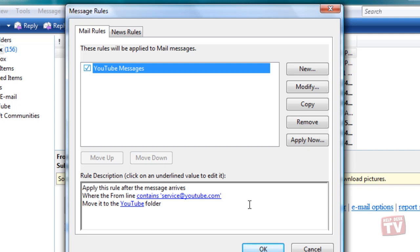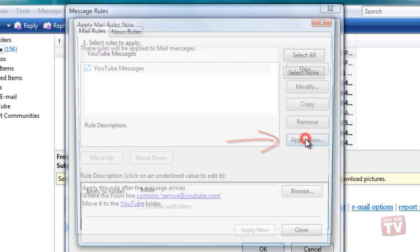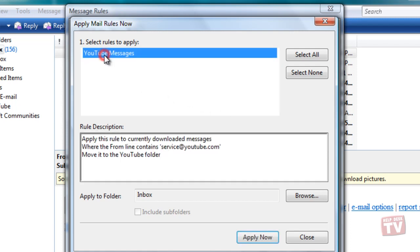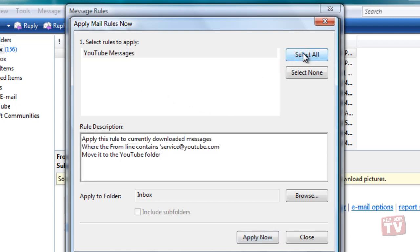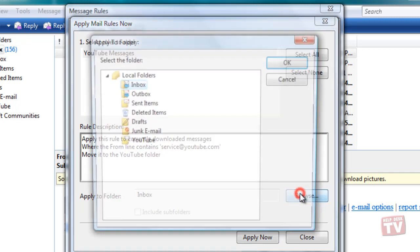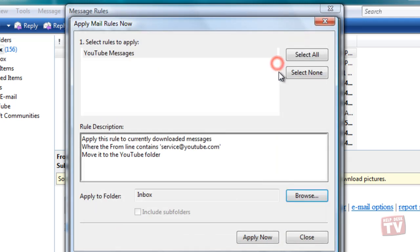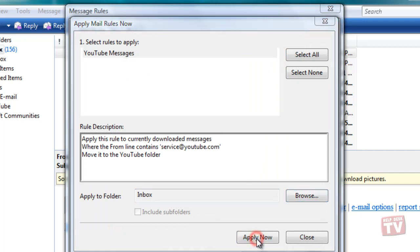You can also run the rule now on your inbox by pressing the Apply Now button for those messages you have already received. Just select a rule that you want to apply or if you have more than one rule you wish to apply, click the Select All button. Make sure the Inbox is selected for the Apply to Folder option and click Apply Now.